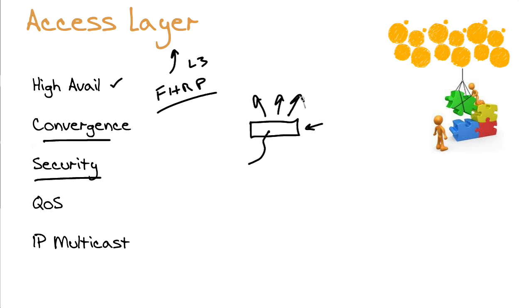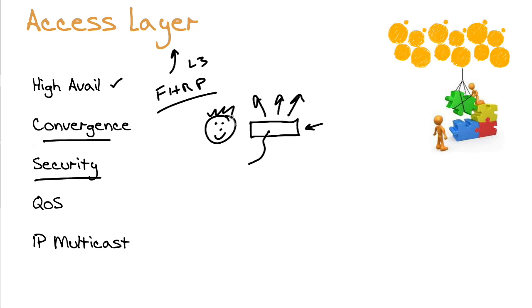And that's partially true. We'll talk about how our core layer of the network is going to be offloaded from security concerns. It's because of all of the wonderful security we do at other layers in the infrastructure. Security mechanisms abound at the access layer. Things like 802.1x, port security, DHCP snooping, dynamic ARP inspection, IP source guard.